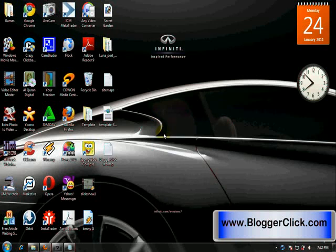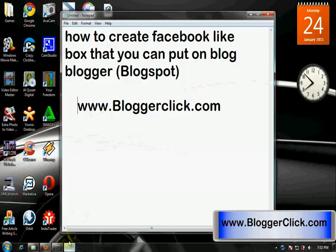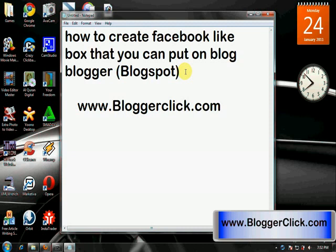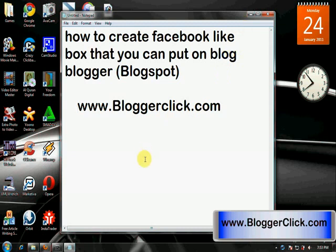Hello everyone, I'm going to show you how to create a Facebook like box that you can put on your blog, Blogger or Blogspot. You can go to my blog www.bloggerclick.com to find this tutorial or further explanation.